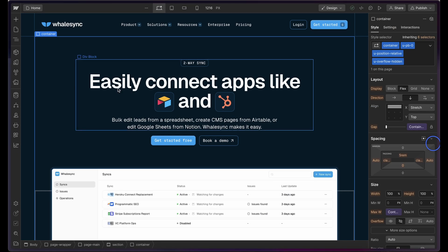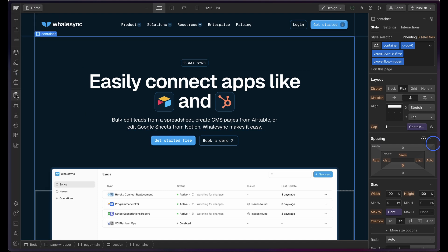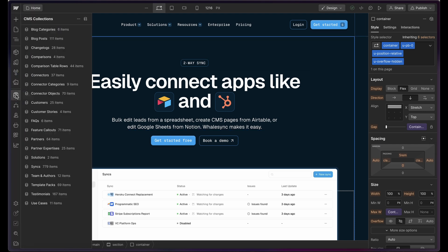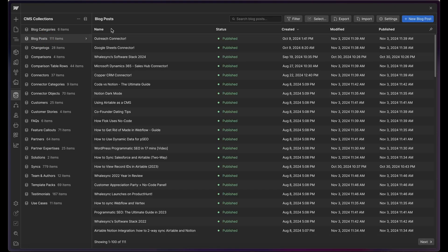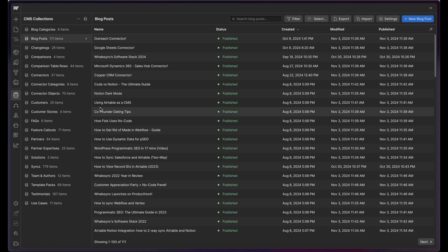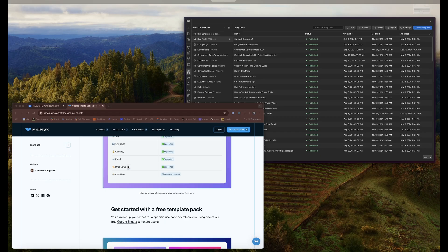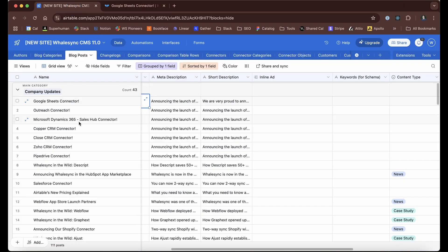This is our website builder, Webflow. And if we go over to the CMS here that Webflow has, it has all of the same tables, what they call collections, as what I just showed. So if we open up blog posts here, it's got 111 items, it's going to be the same ones that we've got in this Airtable blog post list.